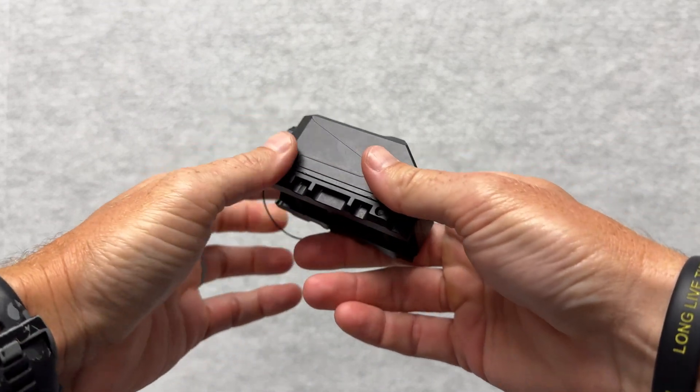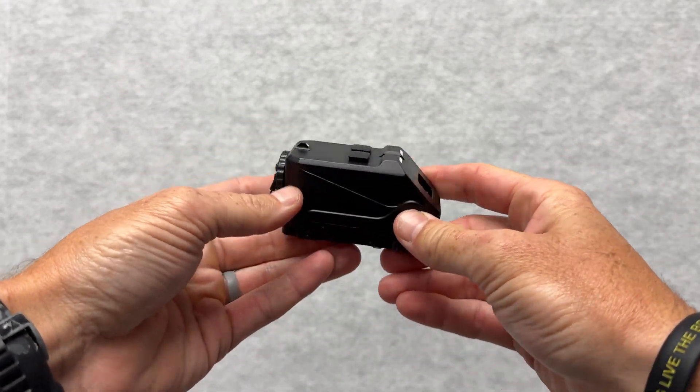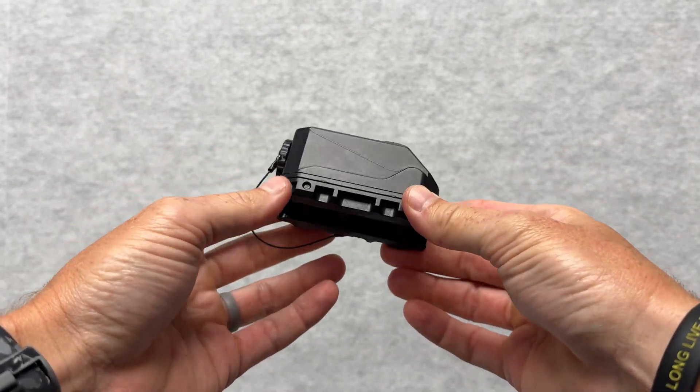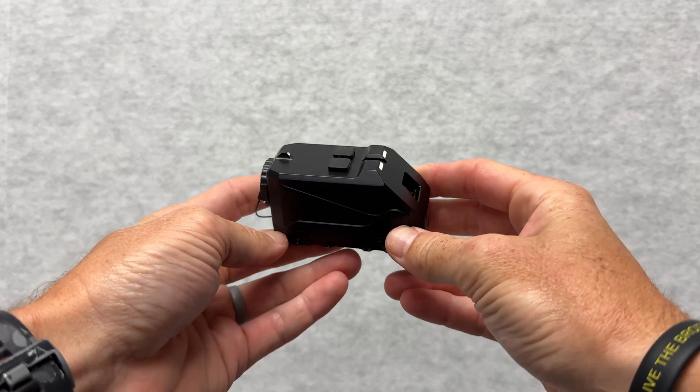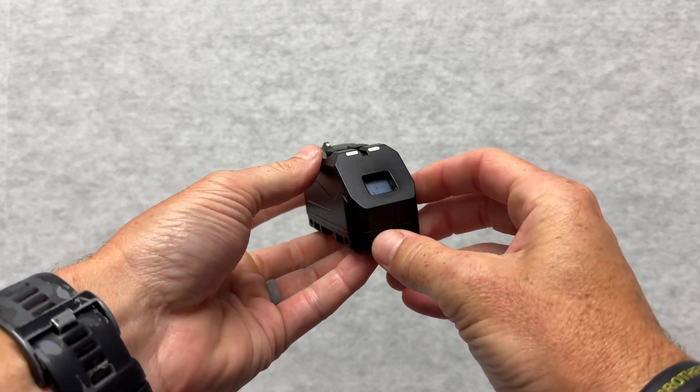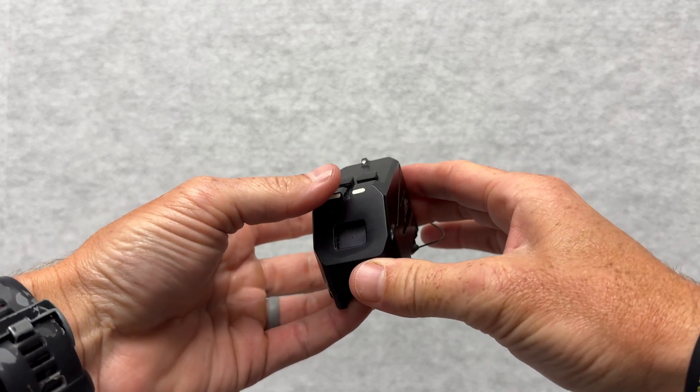Here we have the ARD sight. This was primarily designed for 40mm grenade launchers.